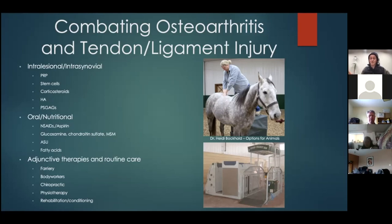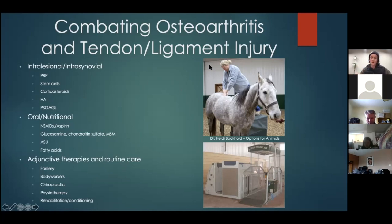Adjunctive therapies include farriery, body workers, chiropractic, physiotherapy, and general rehabilitation for specific injuries. Conditioning helps prevent injury or keeps horses in shape to mitigate risk. One example shown is a human chiropractor trained and certified in animal chiropractic demonstrating adjustments on the back end of a horse. Water treadmills, solariums, and other tools can also be used for rehab and conditioning.